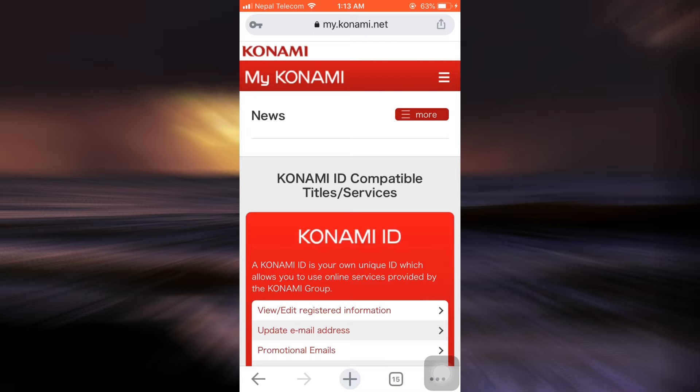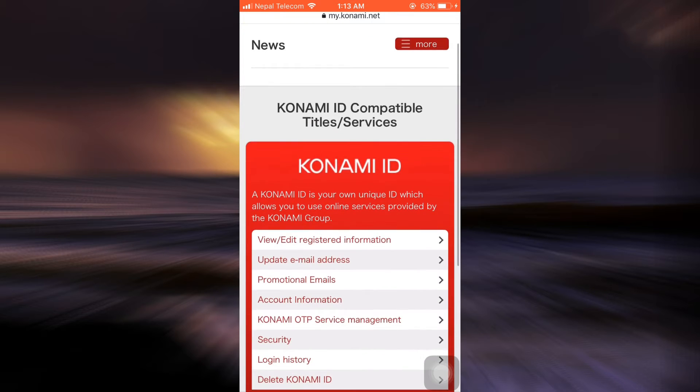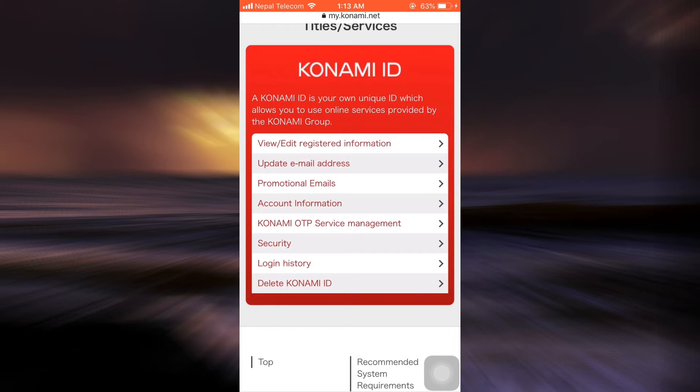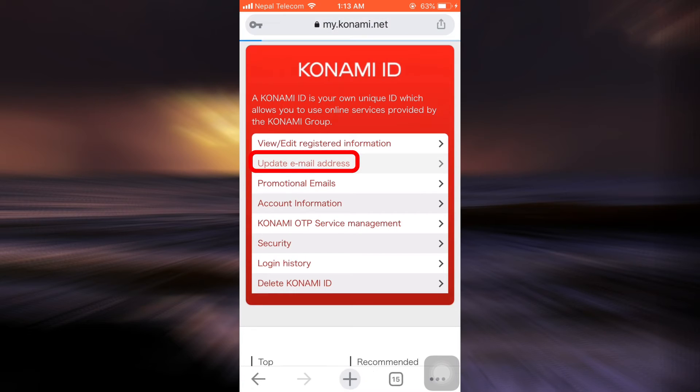After logging in, you will land on a page that looks somewhere similar to this one. If you want to change your email address, you have to tap on the option that says update email address.